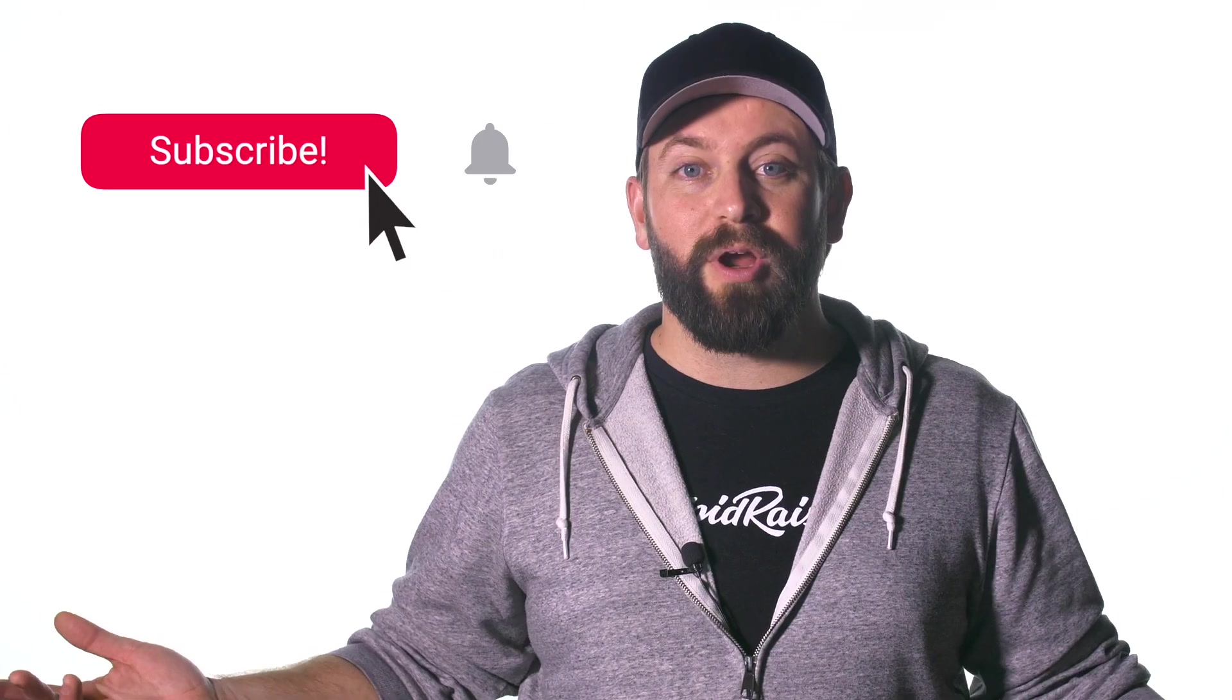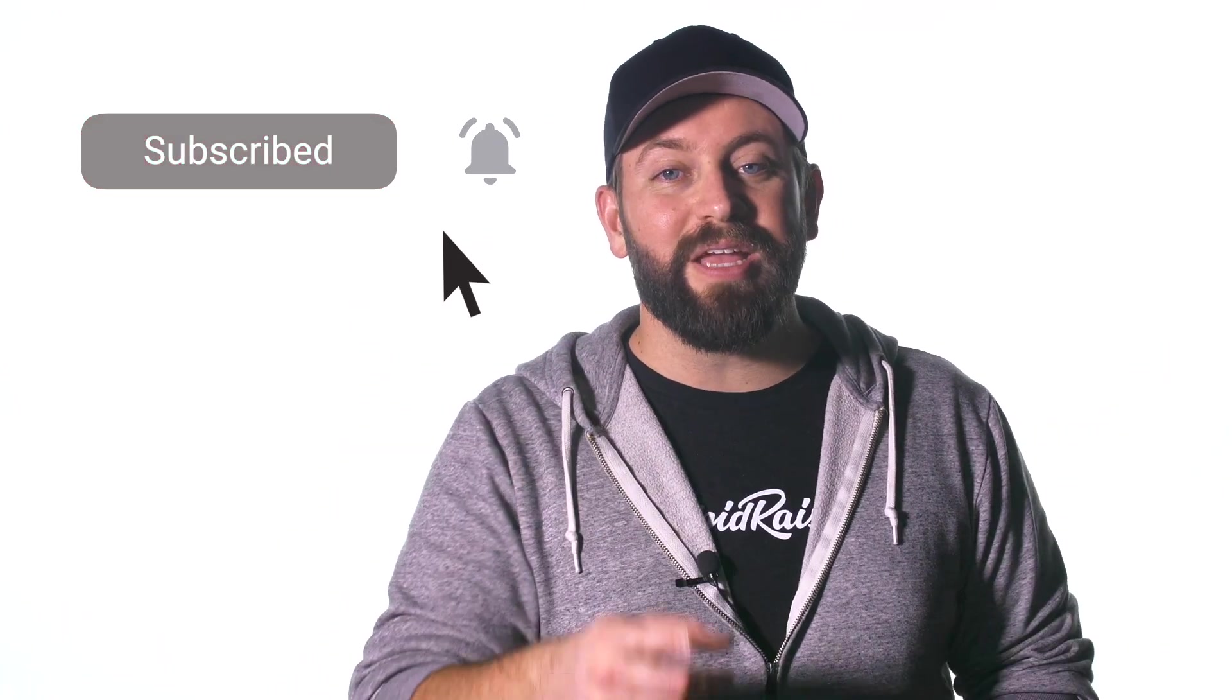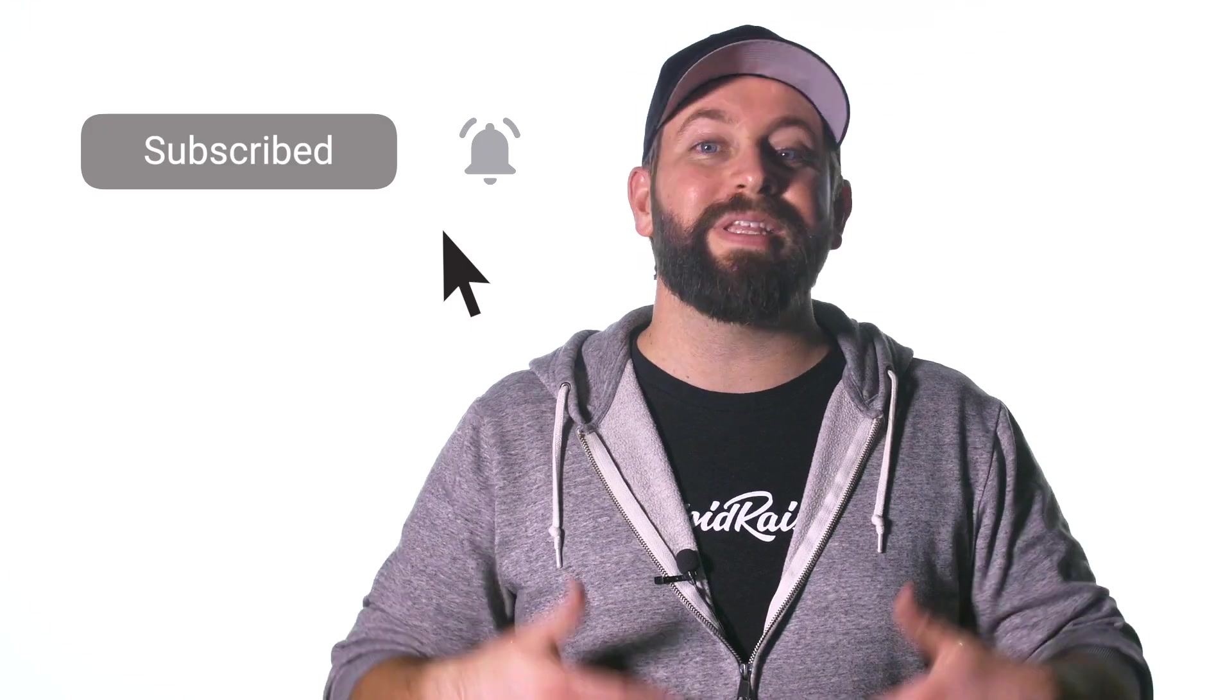I want you to know that we share new videos like this all the time to help with your Final Cut Pro projects. Subscribe to our channel and hit the bell so you can get notified when we release our next video.